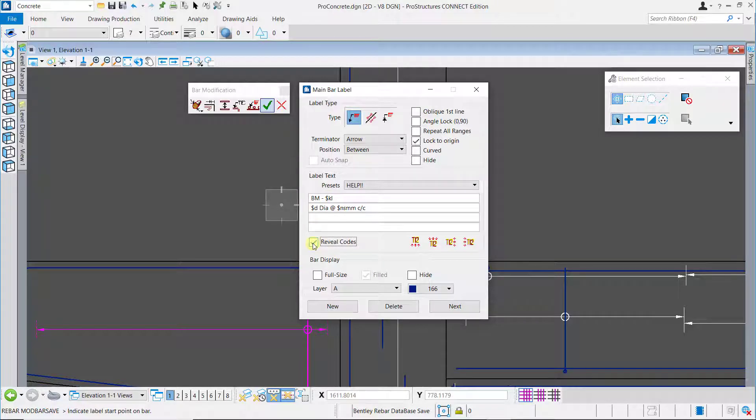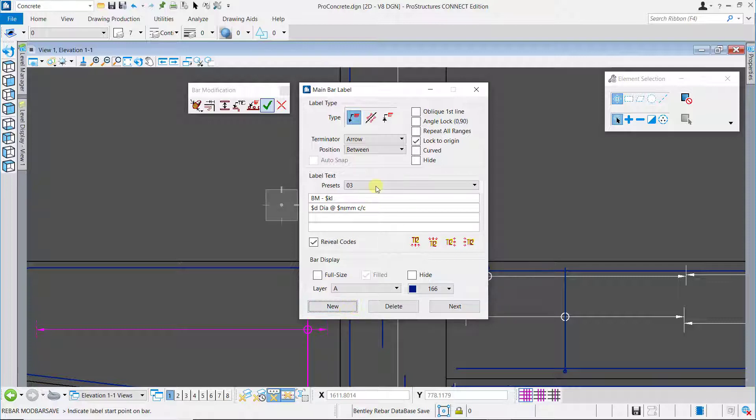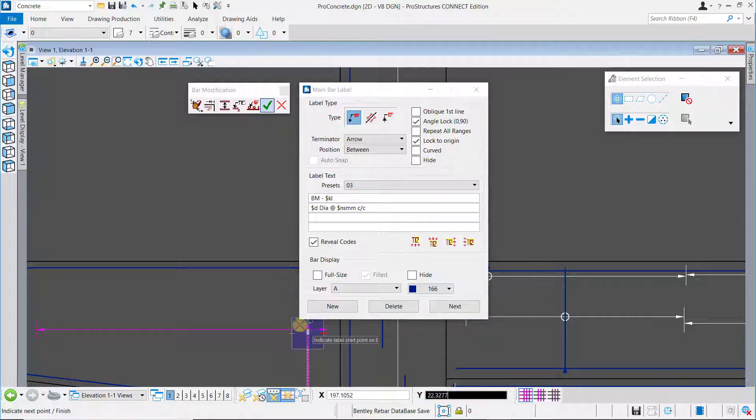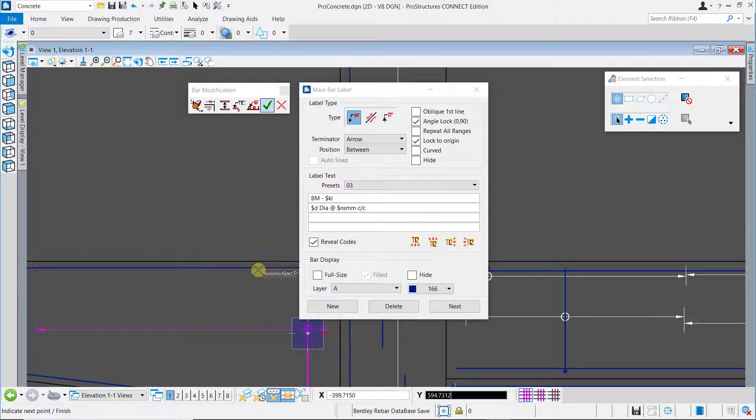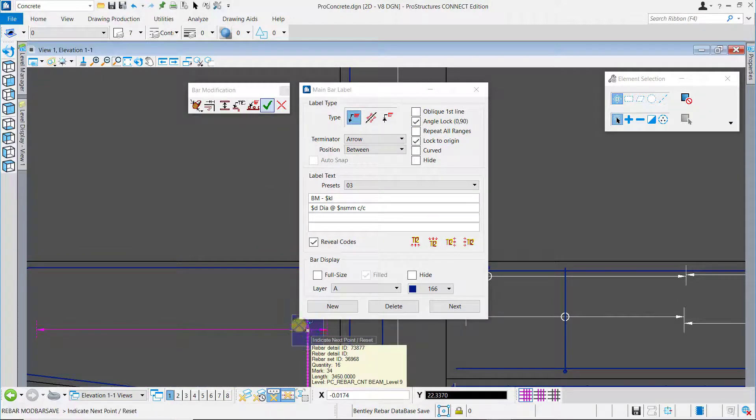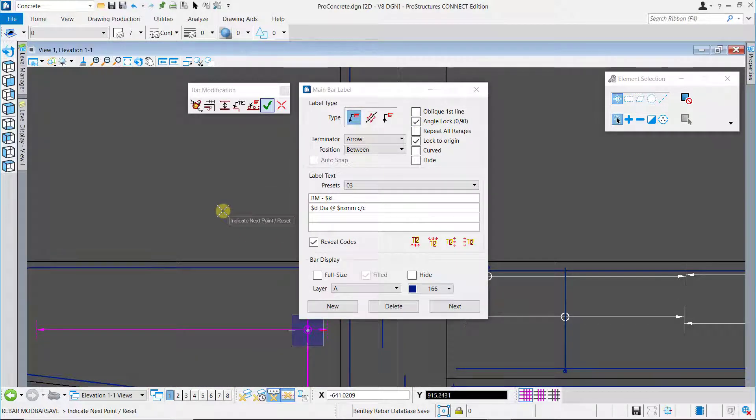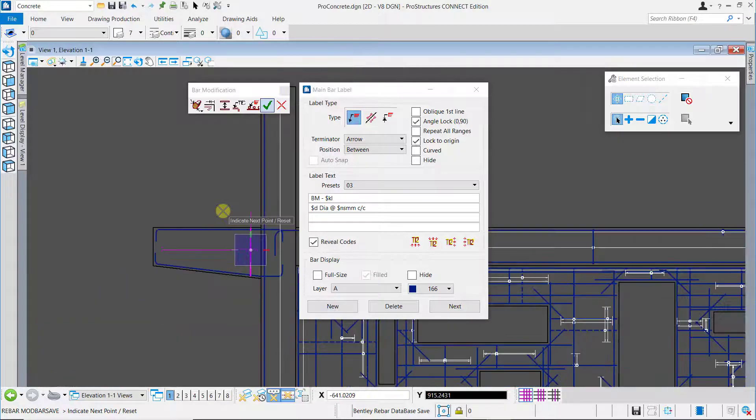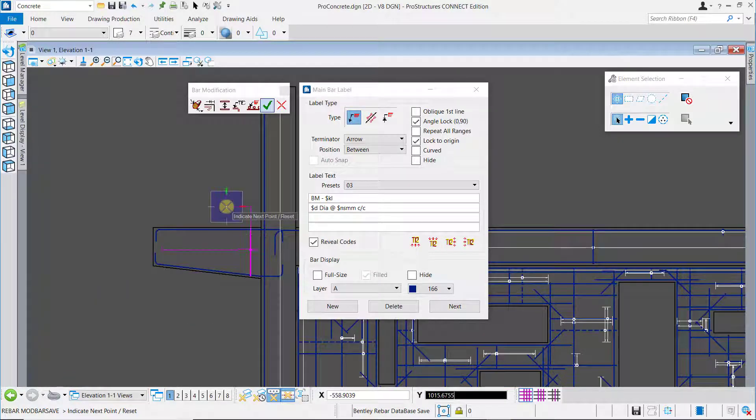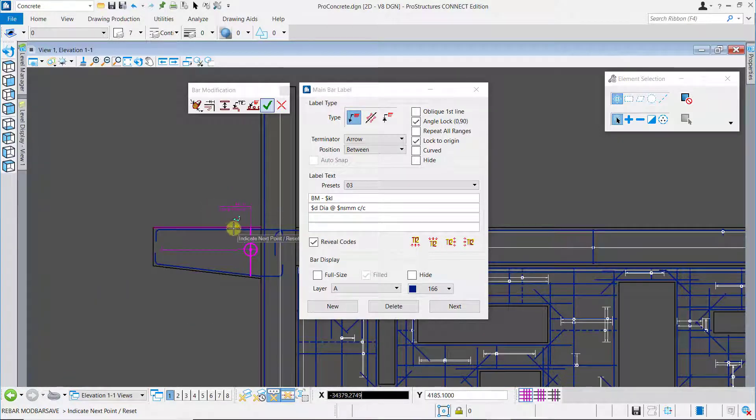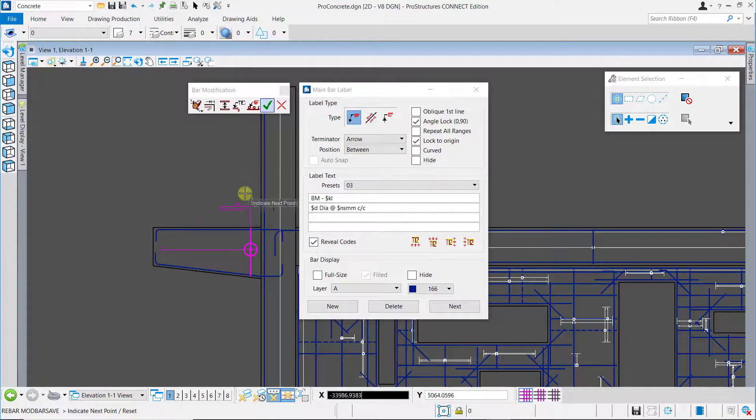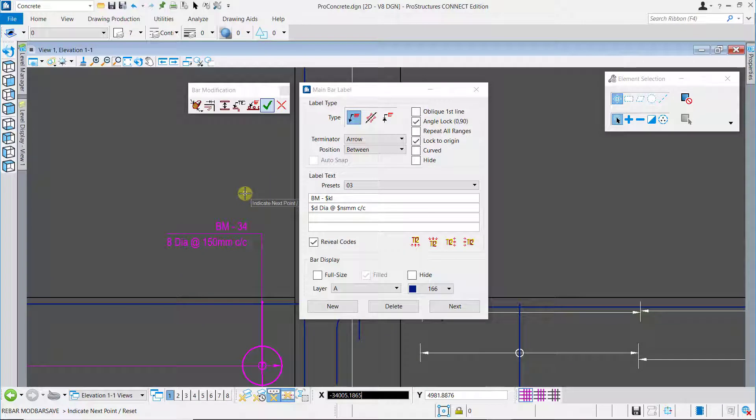Now to place this label click on new and then select a label start point. This would be the origin point for the label. Further click on another point in the direction where you want the label placed and finally right click to accept the position and place the rebar label.